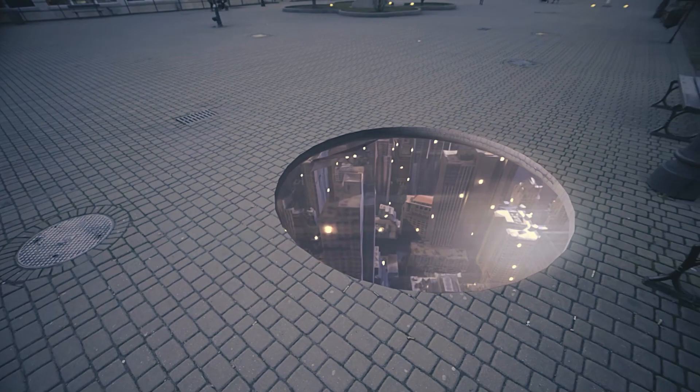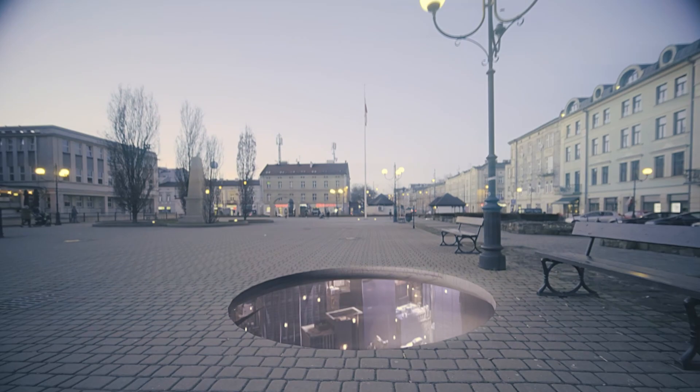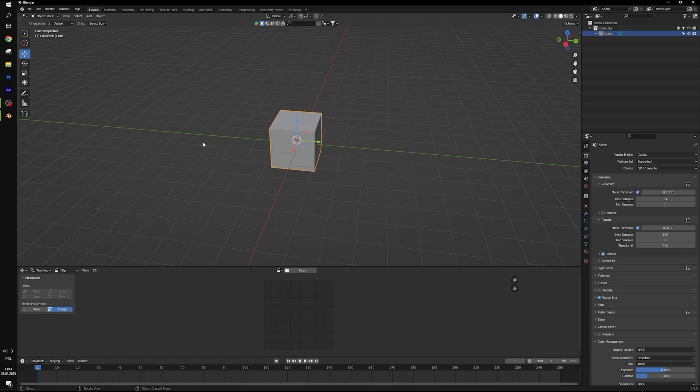Welcome to second part of our Blender tutorial. So we have our footage trimmed for tracking.